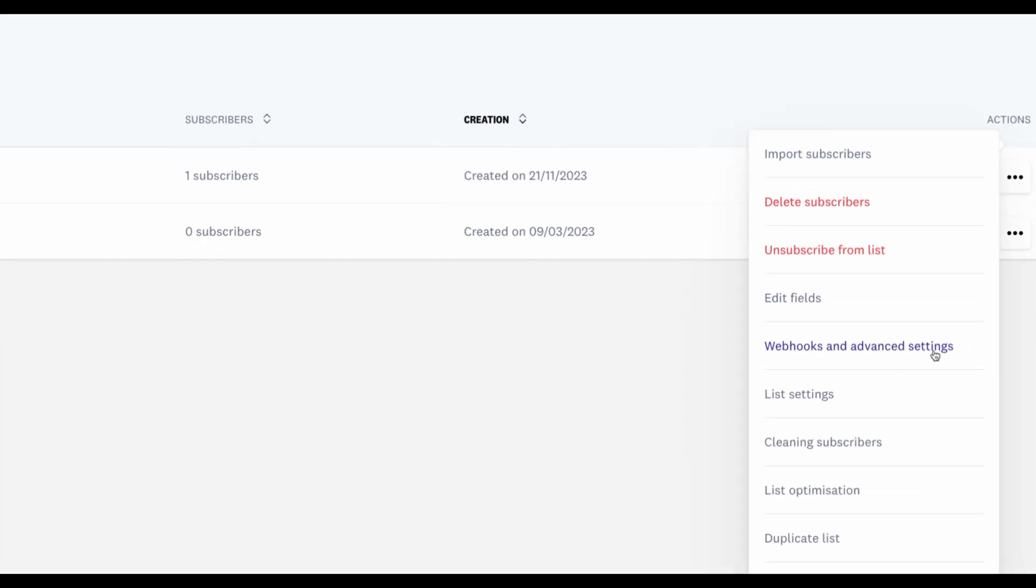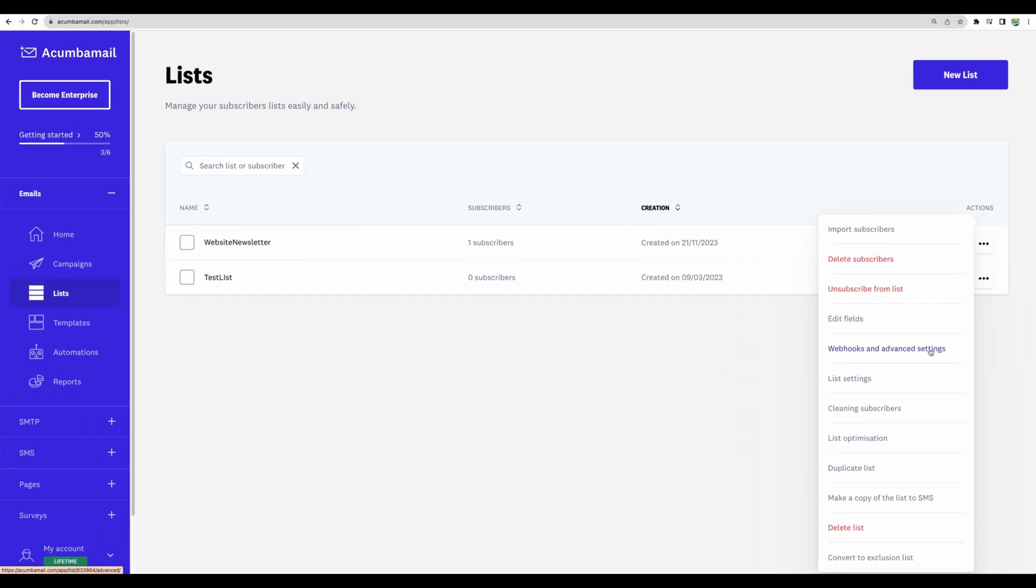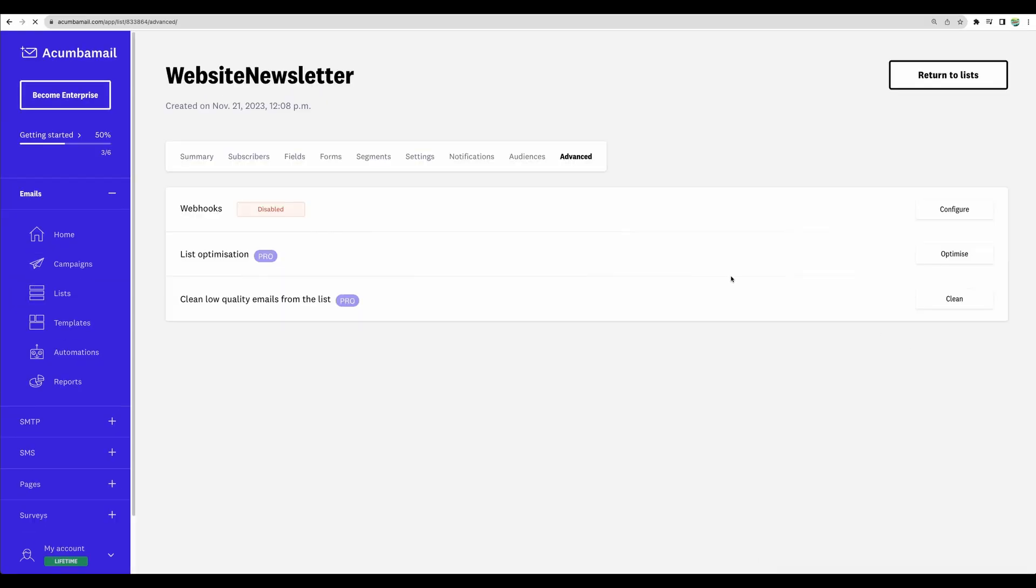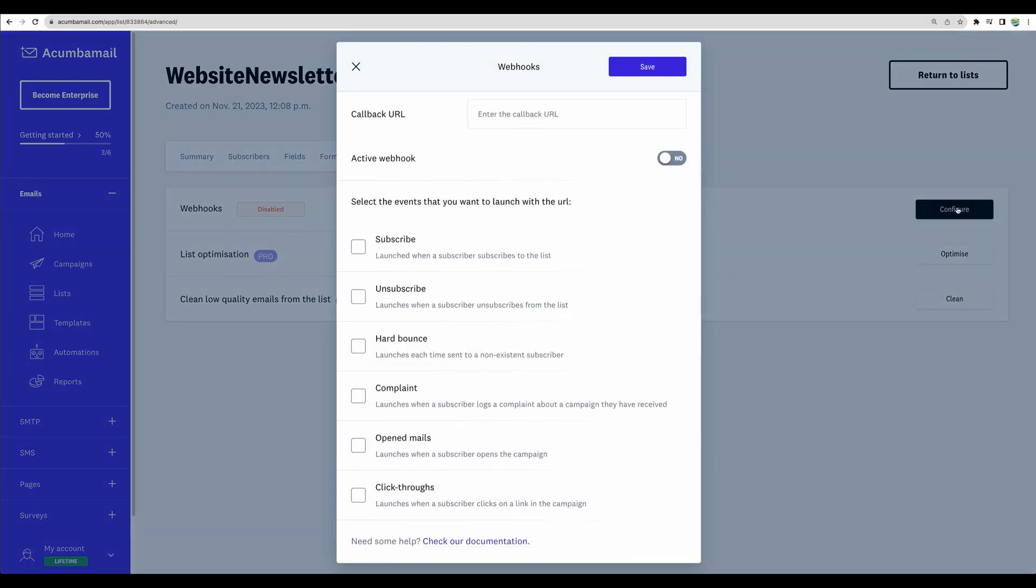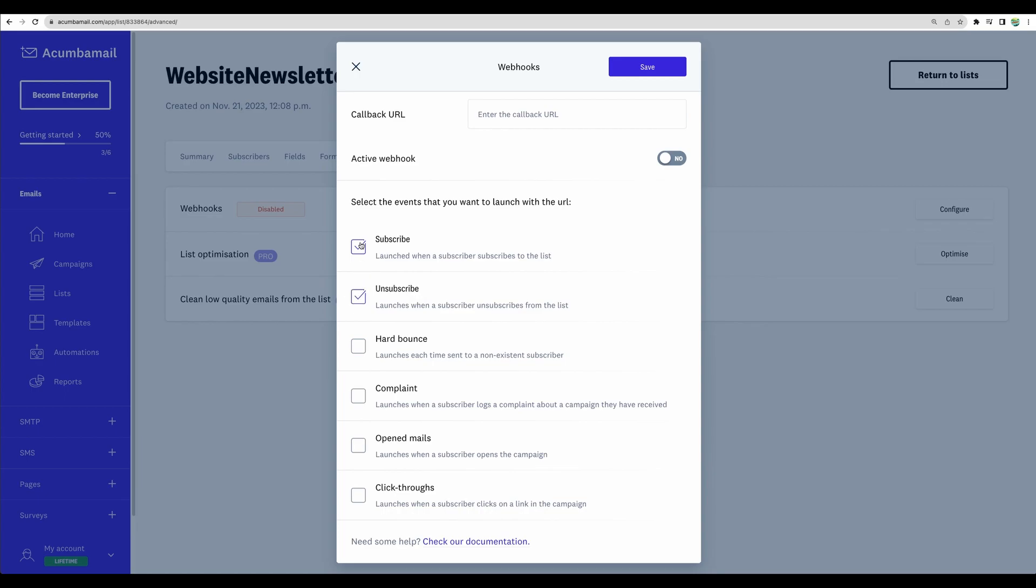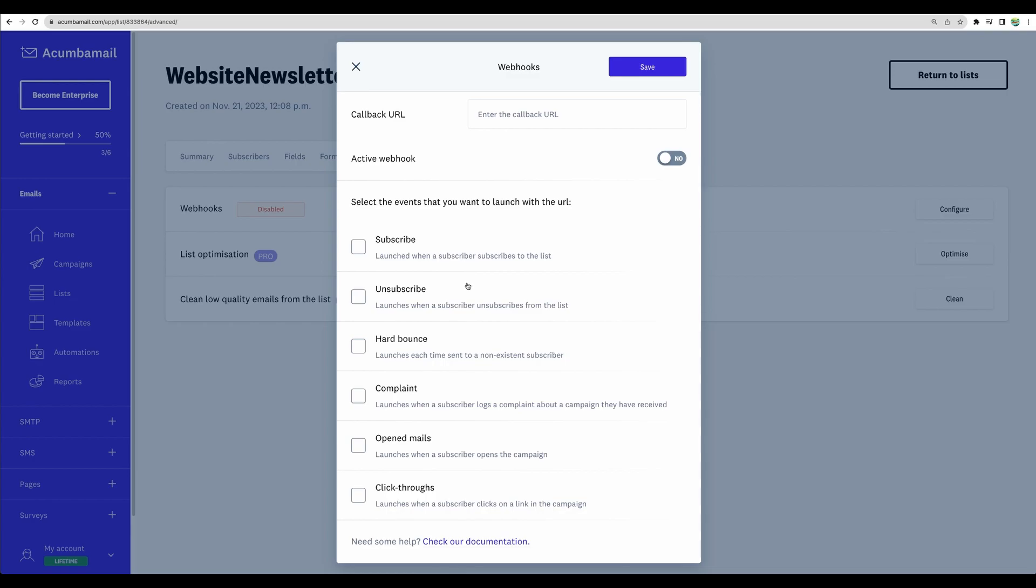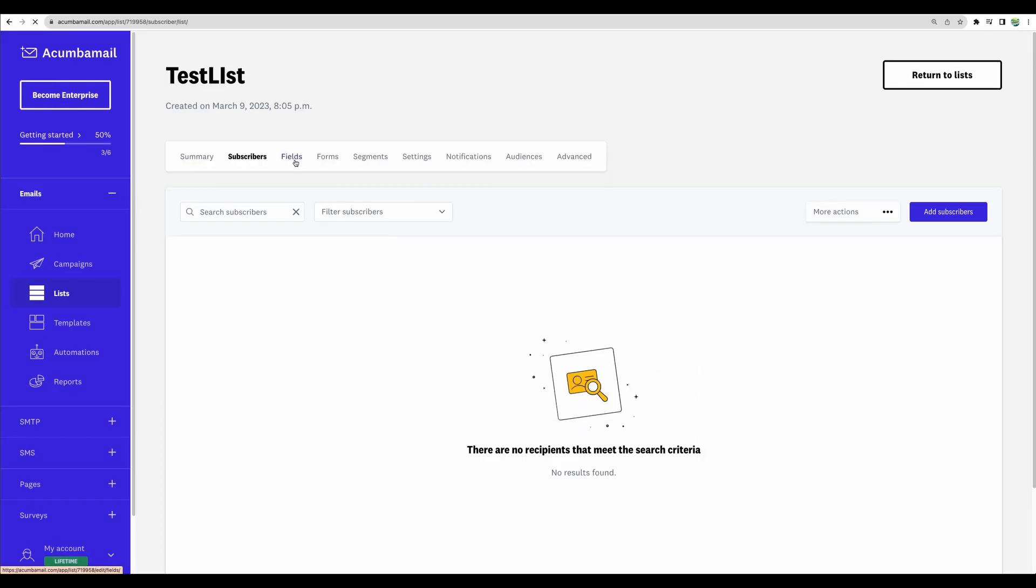So, for example, you can create different URLs to trigger different actions to subscribe or unsubscribe people from your list. And then you will be able to use that link in a form builder of your choice or in, for example, Typeform or in different kinds of integration software like Zapier and manage your lists of subscribers this way.